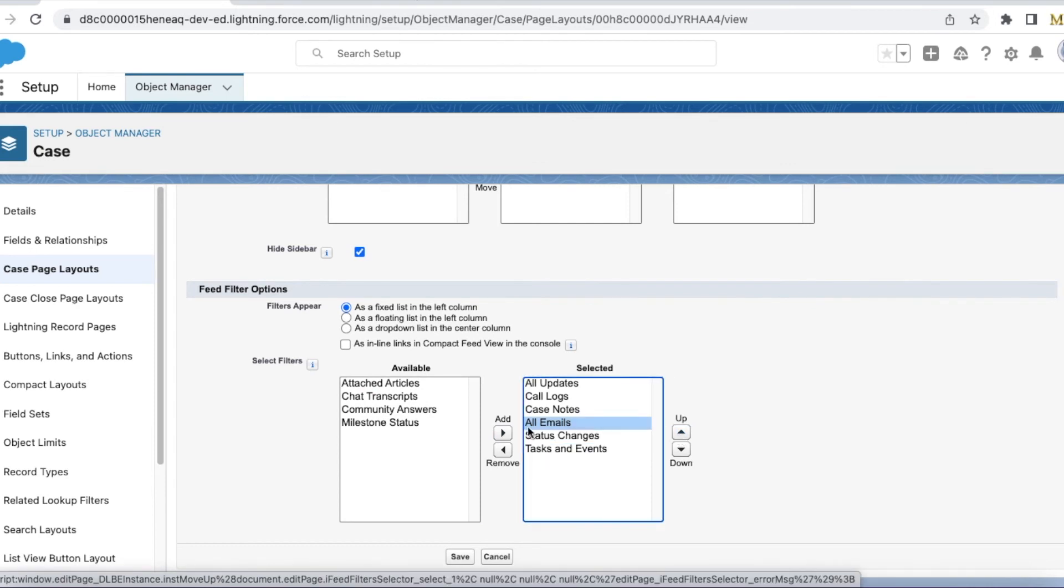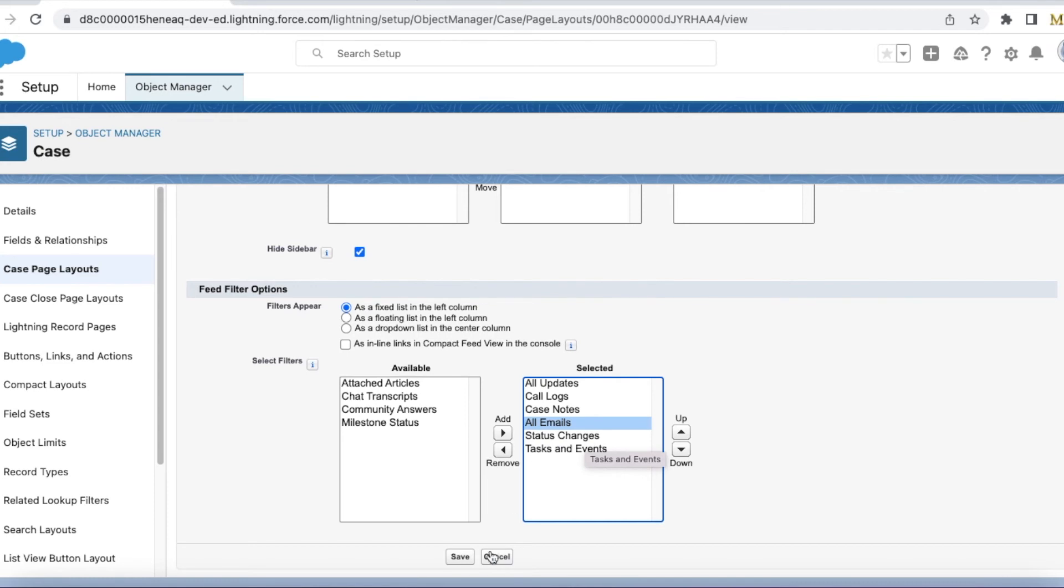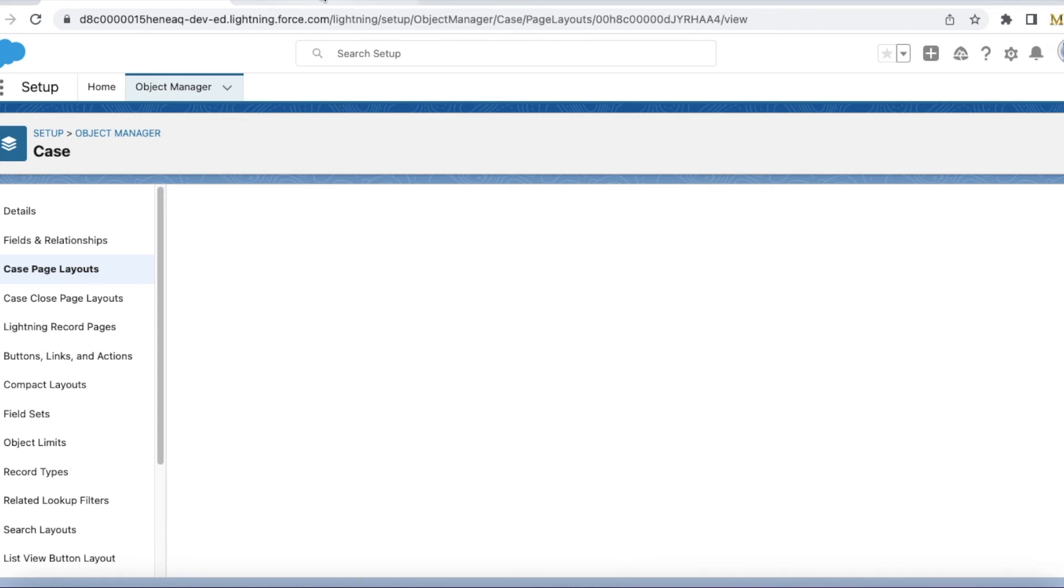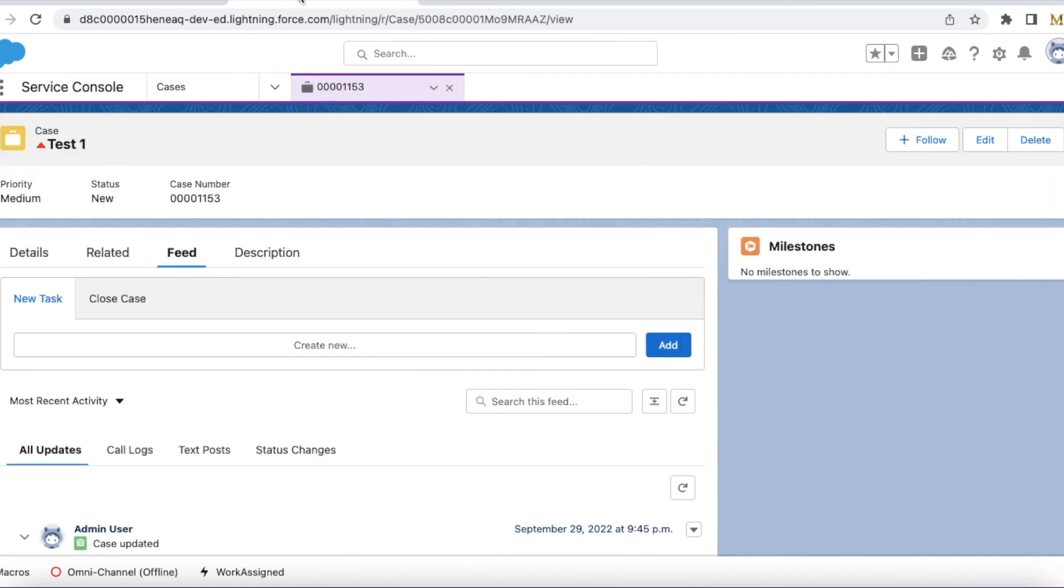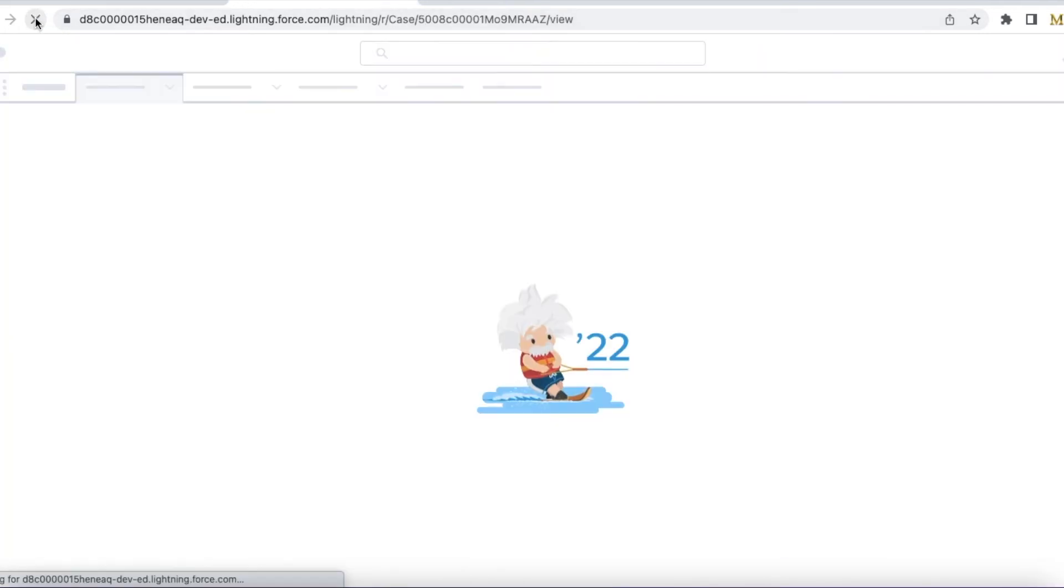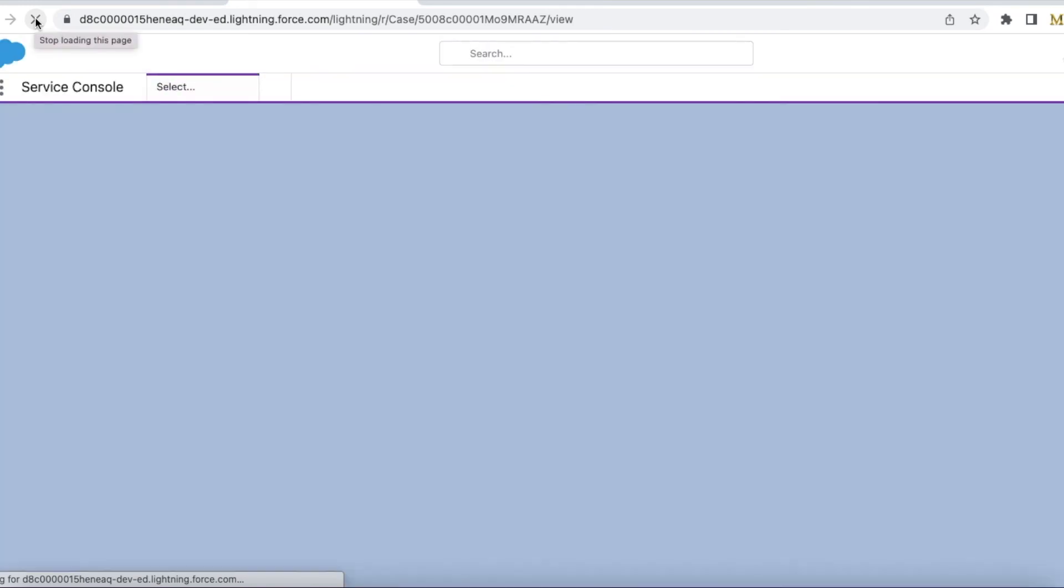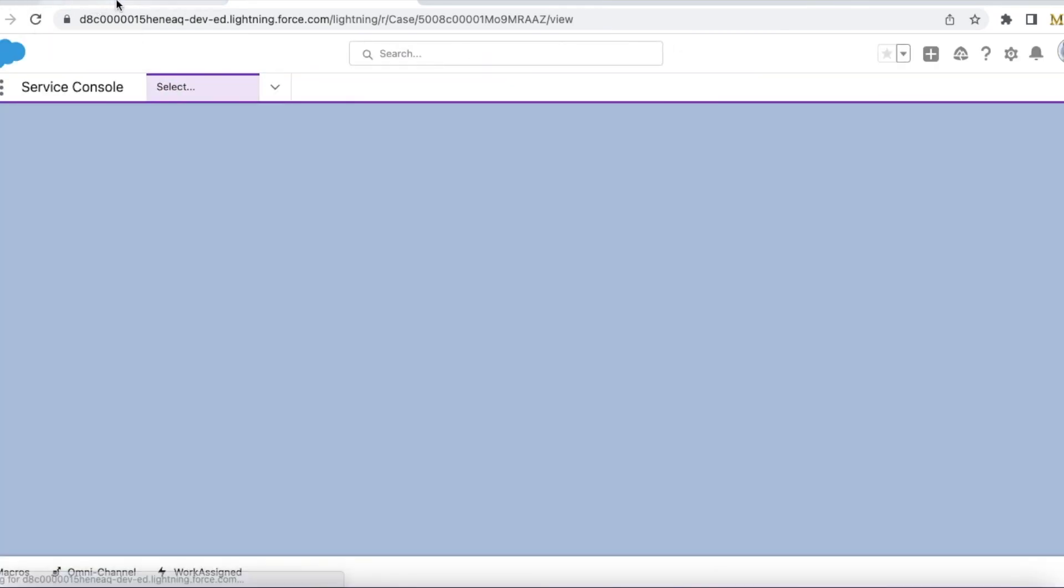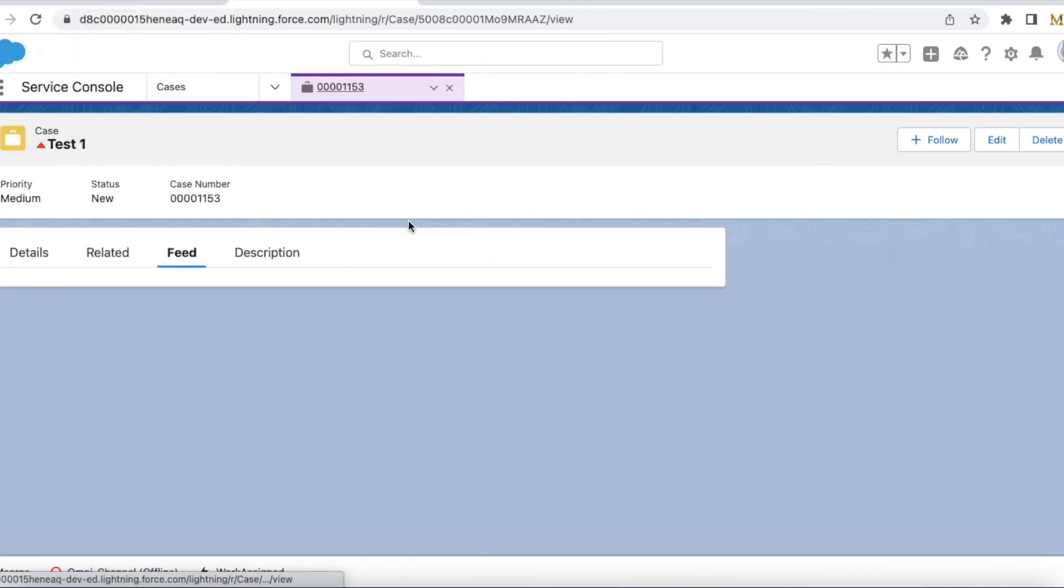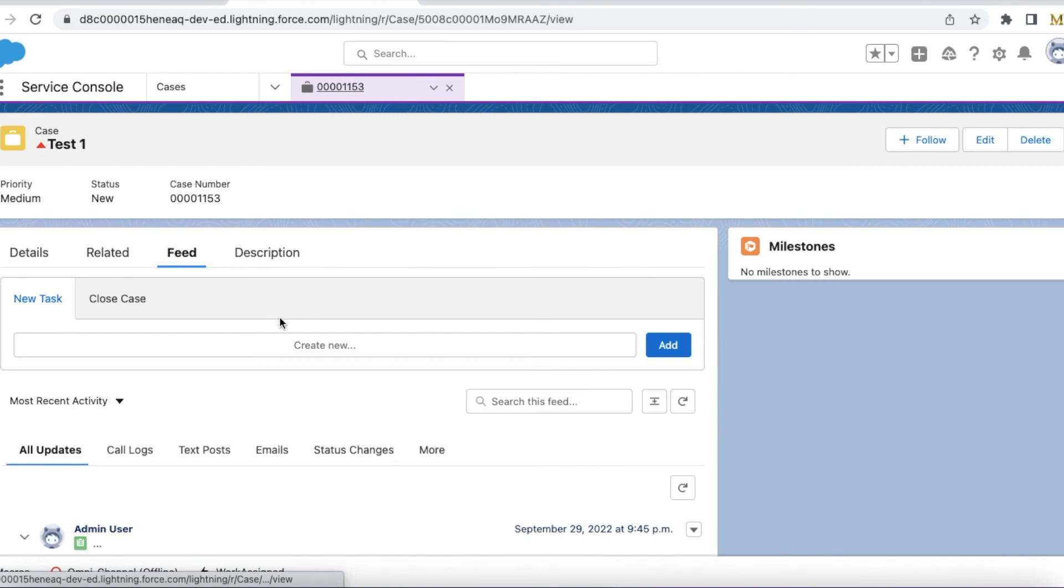So it will display emails tab before status changes. So I have saved the changes. Now if I refresh the page, it should display emails tab before status changes.